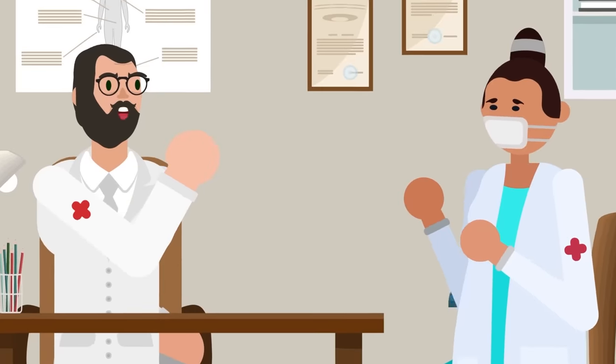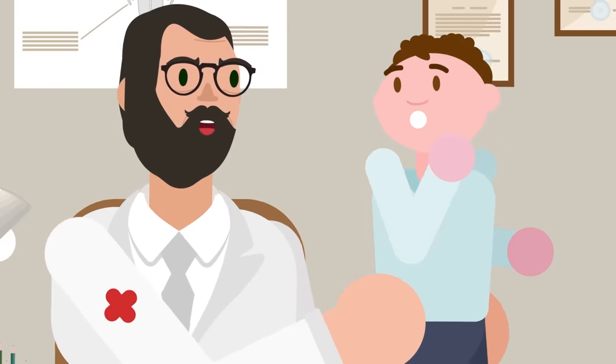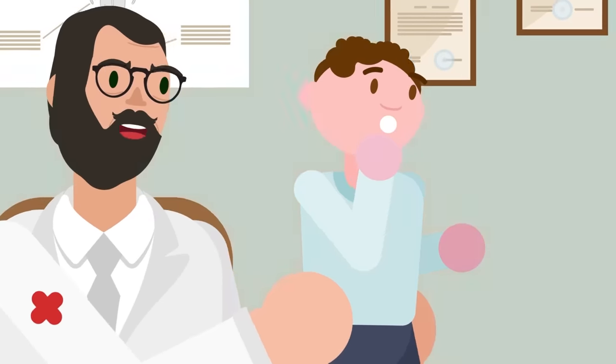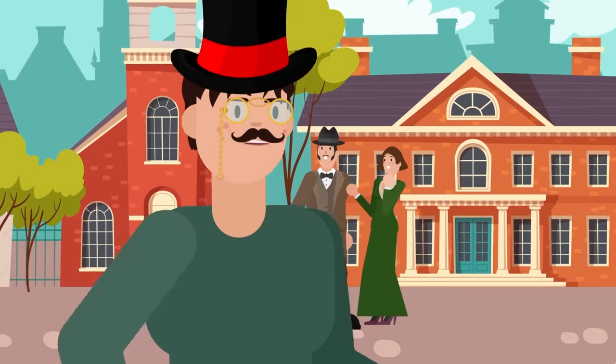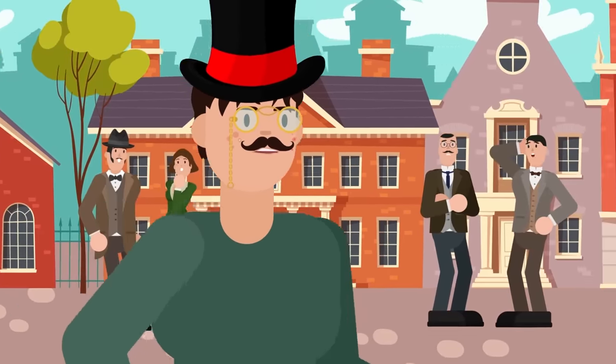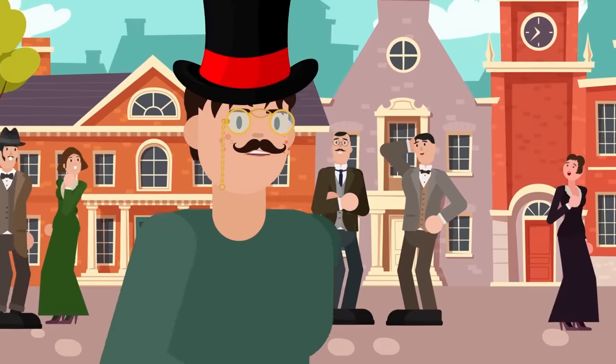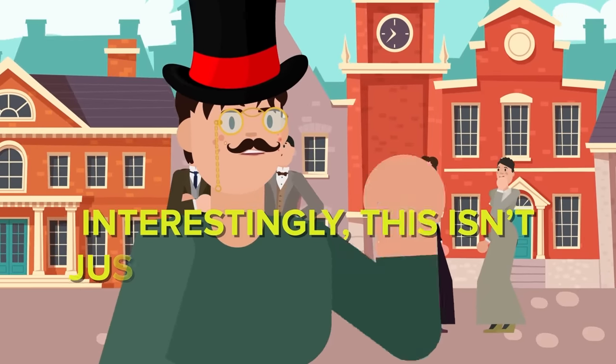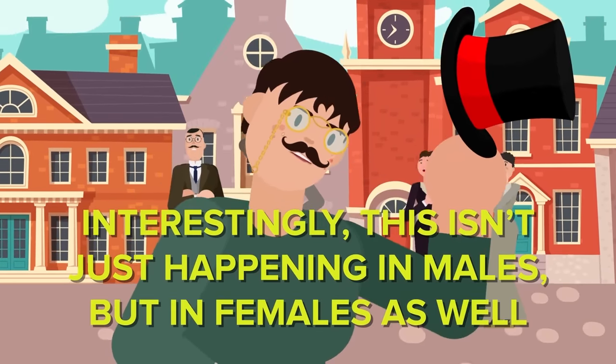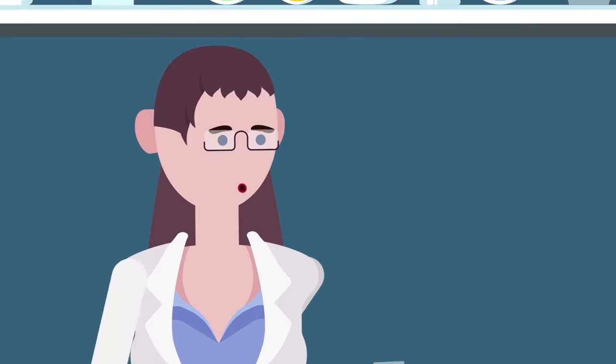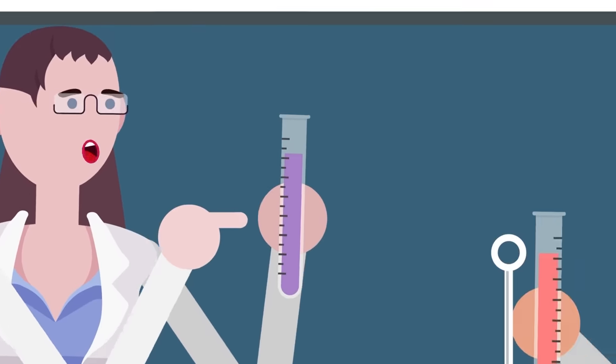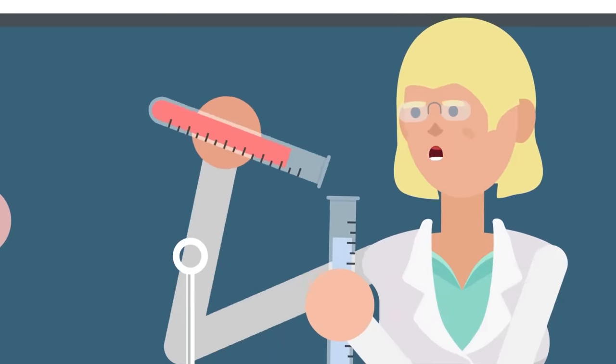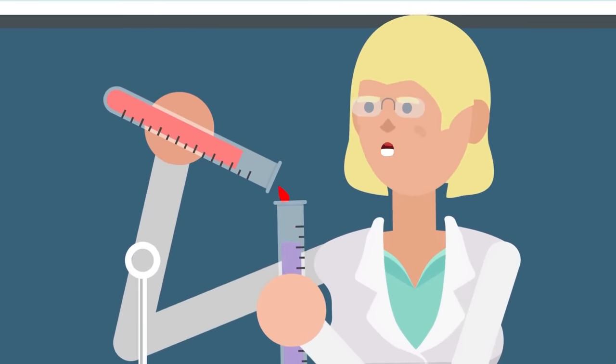The weird thing is that puberty is beginning to occur in males at a younger and younger age. Researchers found that as the 20th century progressed, the average age a boy went through puberty started to shift. Interestingly, this isn't just happening in males, but in females as well. Some researchers have claimed that this may be a result of exposure to certain synthetic chemicals that interfere with the way the body regulates hormones.